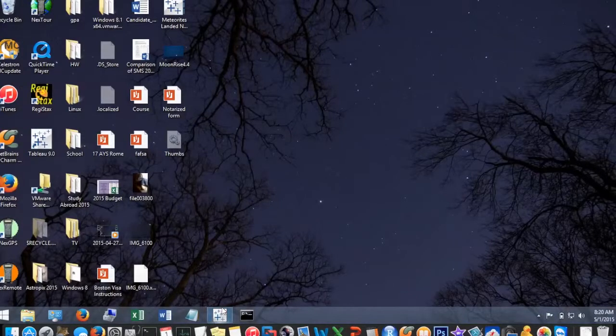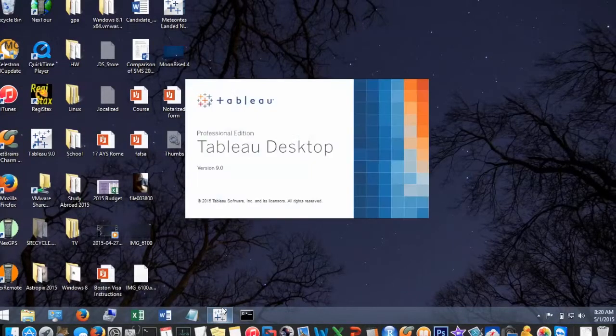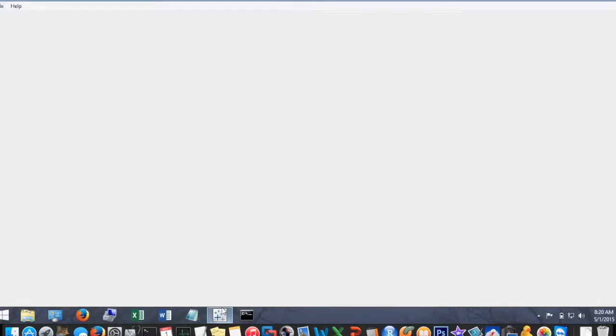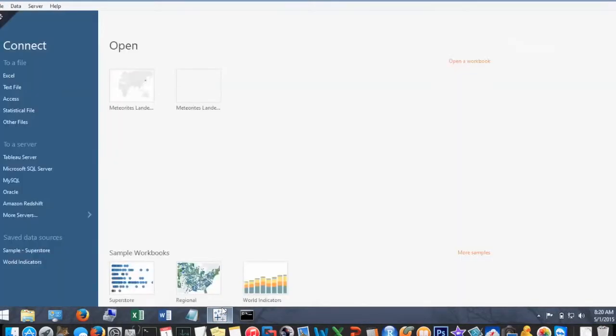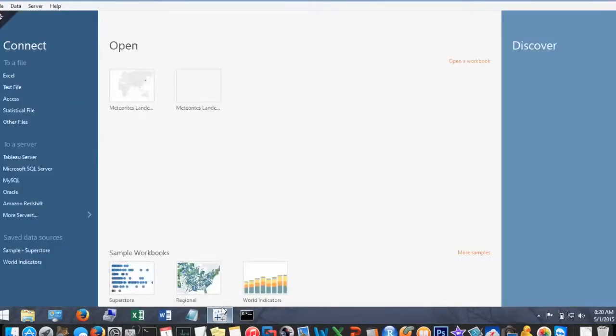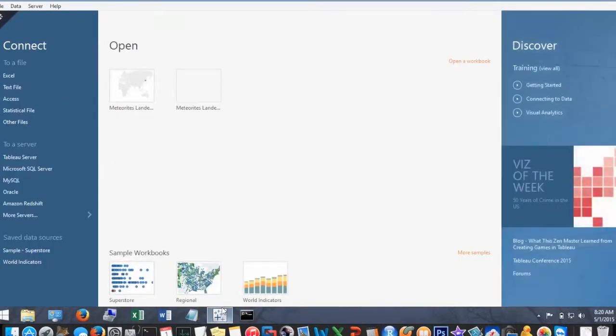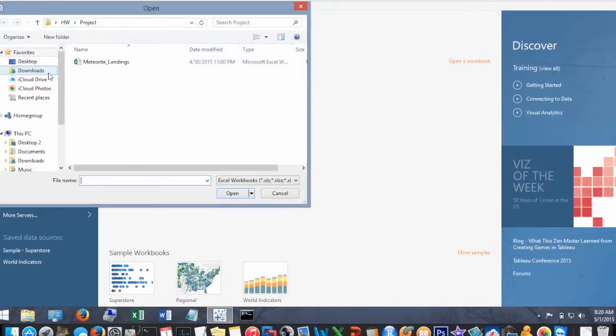Hey everyone, for my project I will be using Tableau Desktop to tell a story of a comprehensive data set from NASA containing info on all the known meteorite landings.